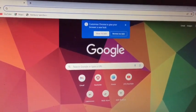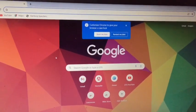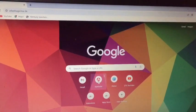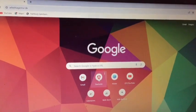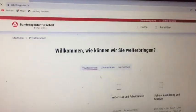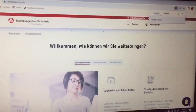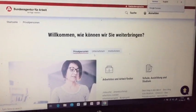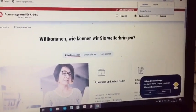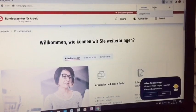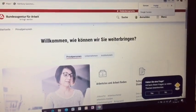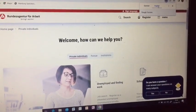Ladies and gentlemen, welcome to my YouTube channel. My name is Jordina Turango, and in today's video I am taking you through how to apply for jobs in Germany. The website is called www.bundesagentur-arbeit.de.